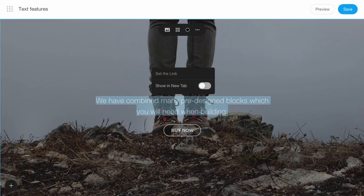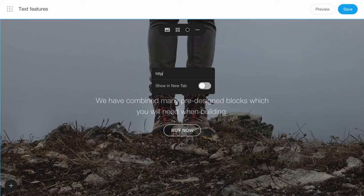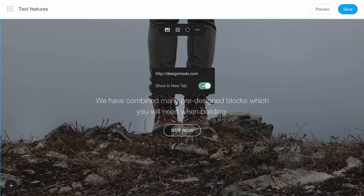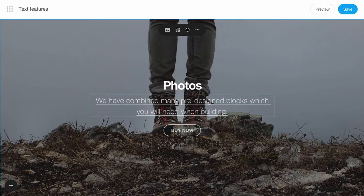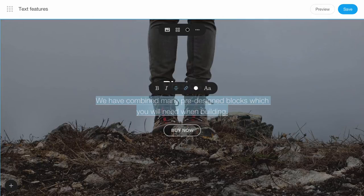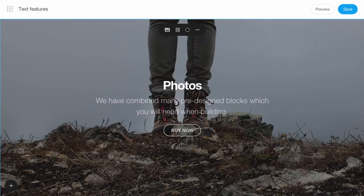You can link the entire text, or part of it. Type a URL, and you can set up the URL to open in a new tab or on the same tab. Tap Enter on the keyboard, and the link is inserted. Remove the link with a single click to the same link icon.